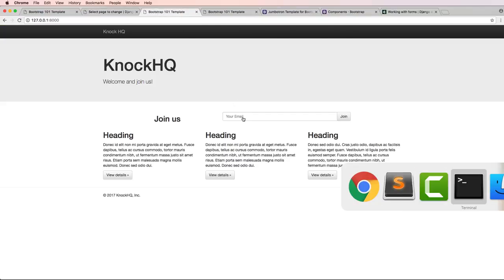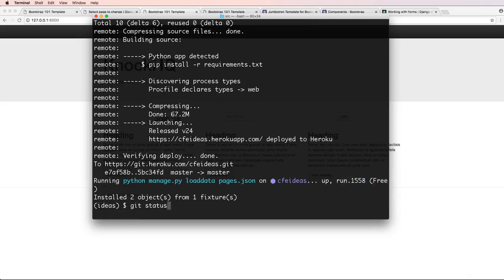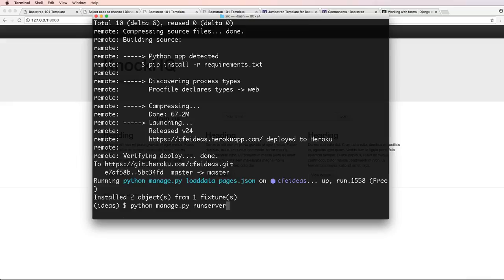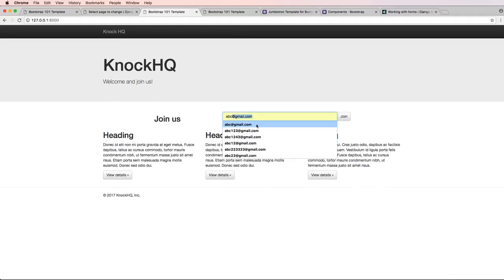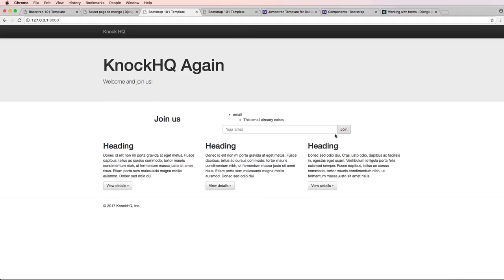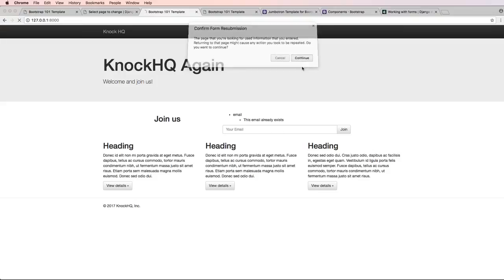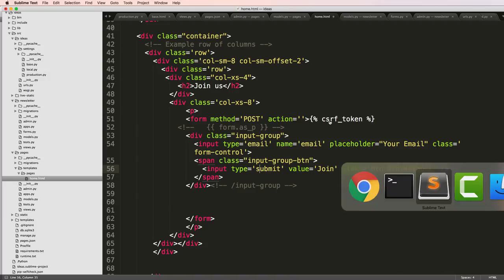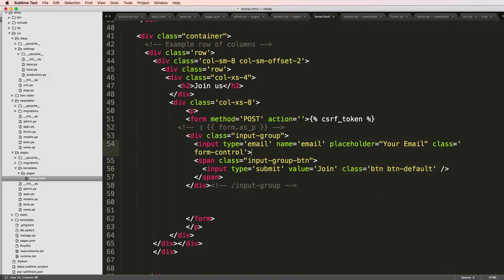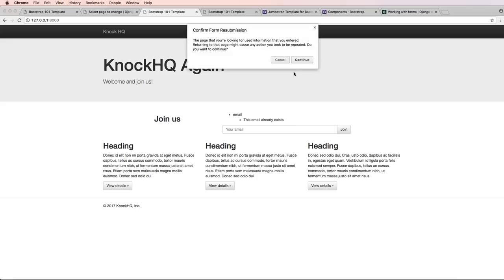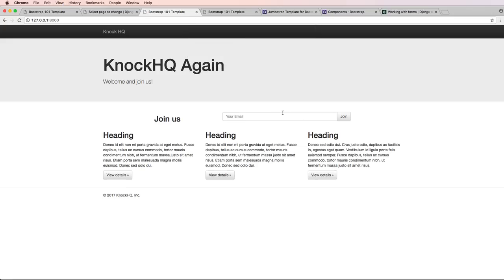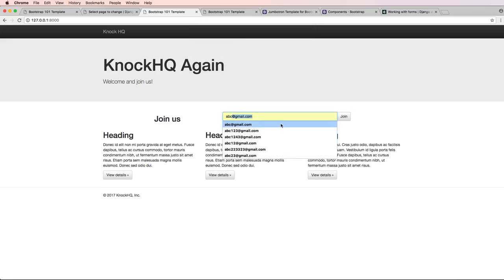If you actually look back at your local server, let's make sure that's running. We did ABC at Gmail and I hit join - it is showing up as it exists here. That's because I still am rendering this form, but if I got rid of that and hit continue, it's not going to show it.